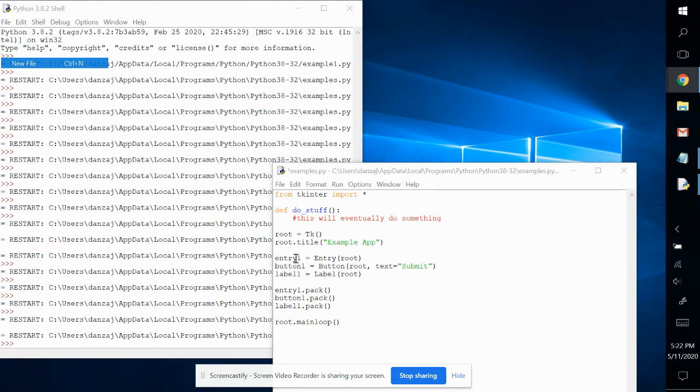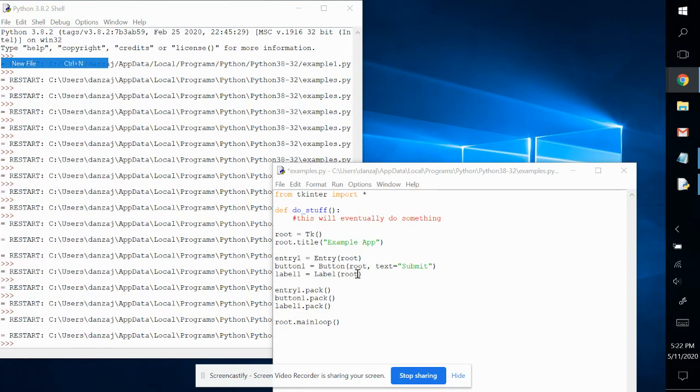We named it entry one, button one, label one, and we have our text in our button. It says submit. Our label doesn't have any text, it's blank. We packed them all in there and we have a mini program here.